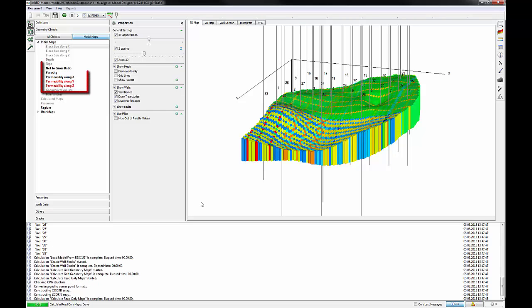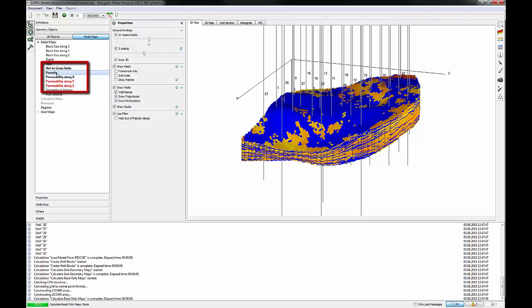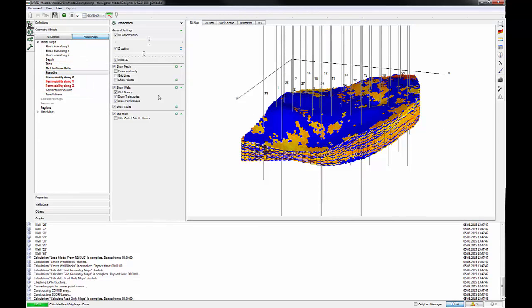Imported properties like NTG, porosity, permeability in X direction appeared in black color. To see the palette, click Show Palette.